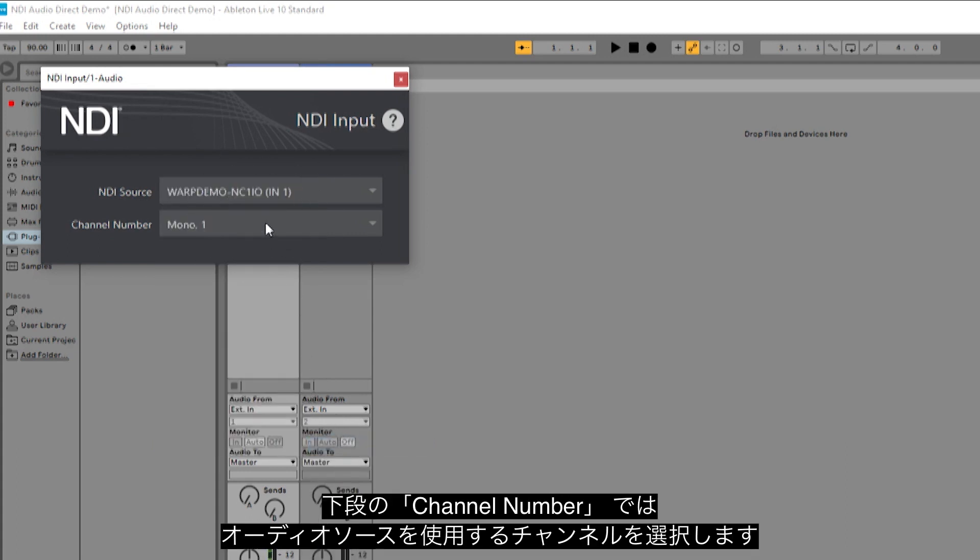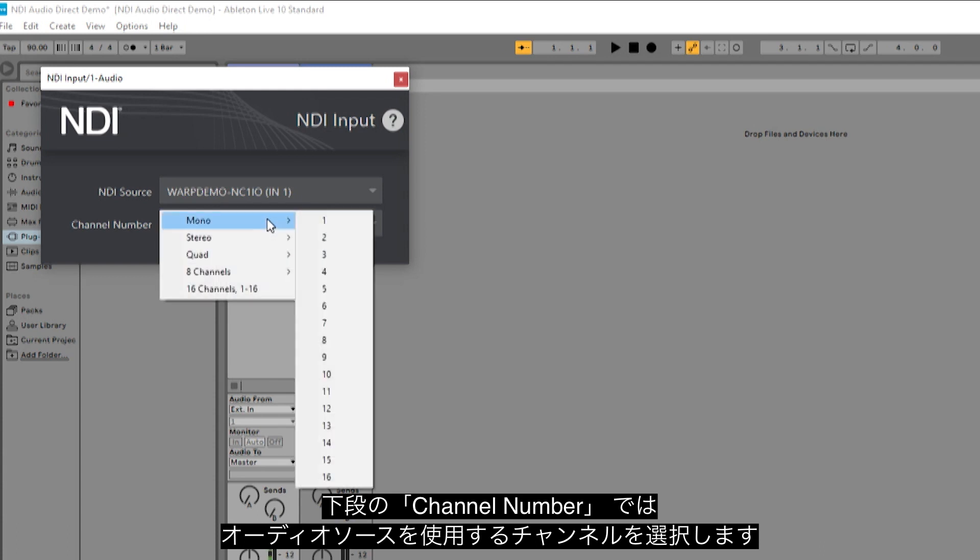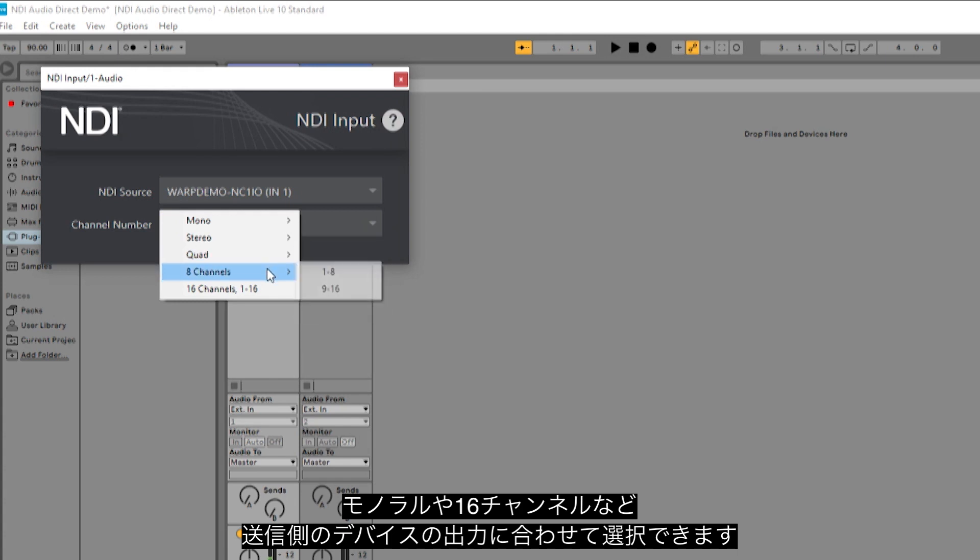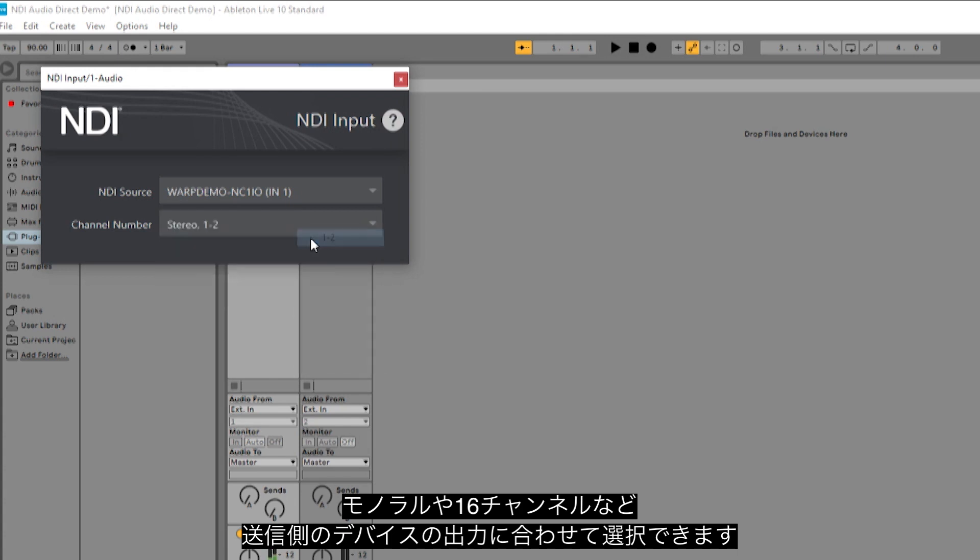The second dropdown allows you to use that audio source in a variety of channels, everything from mono to 16 channels depending on the audio output from the source device.